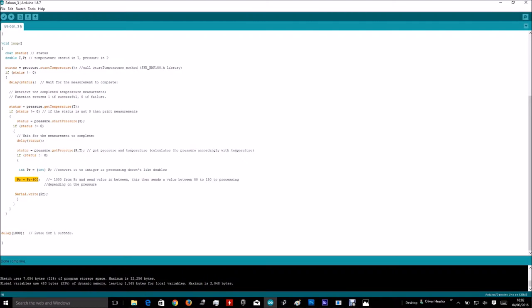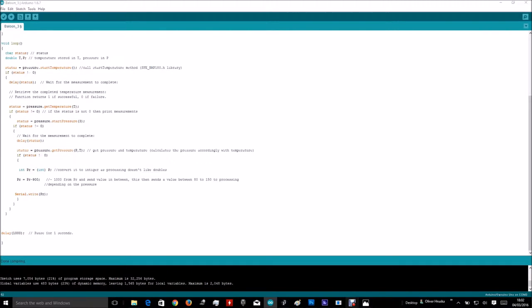Subtract 900 from the raw value from the sensor. And finally, select the serial write, the variable, and push it over to processing.